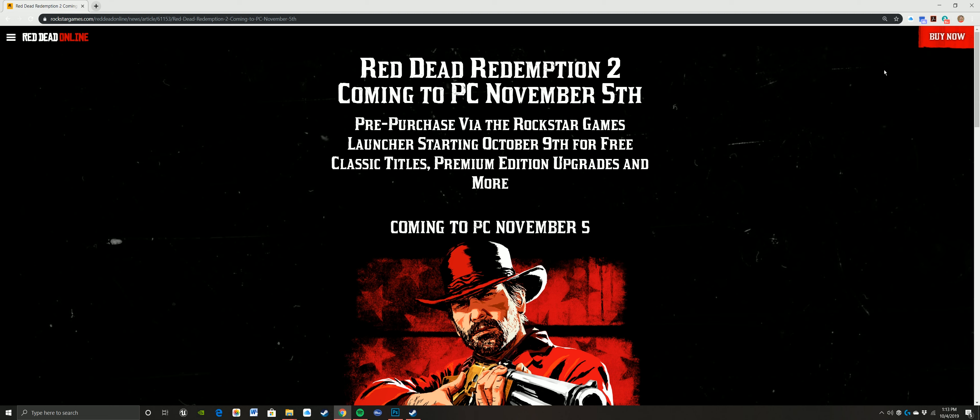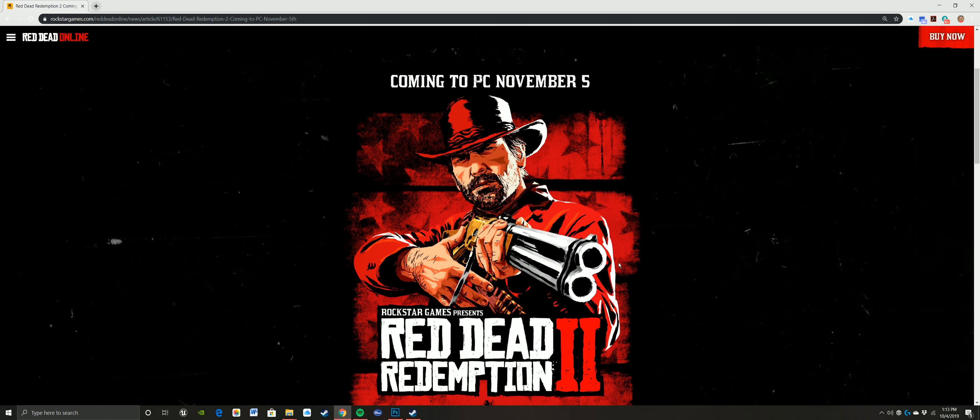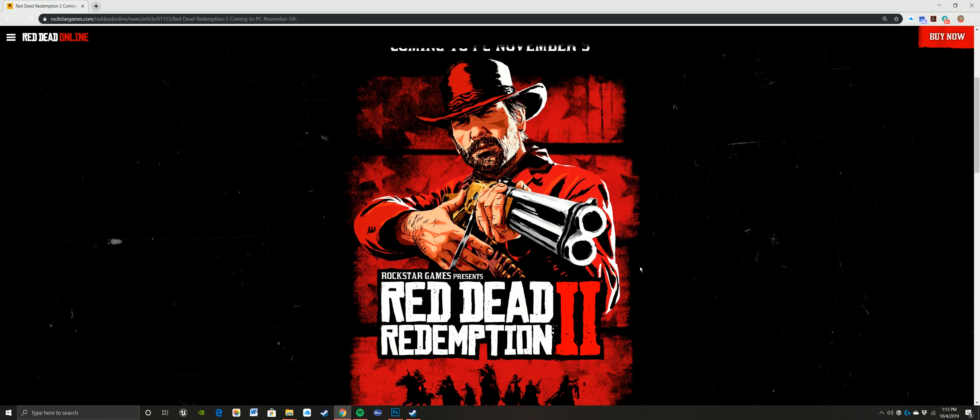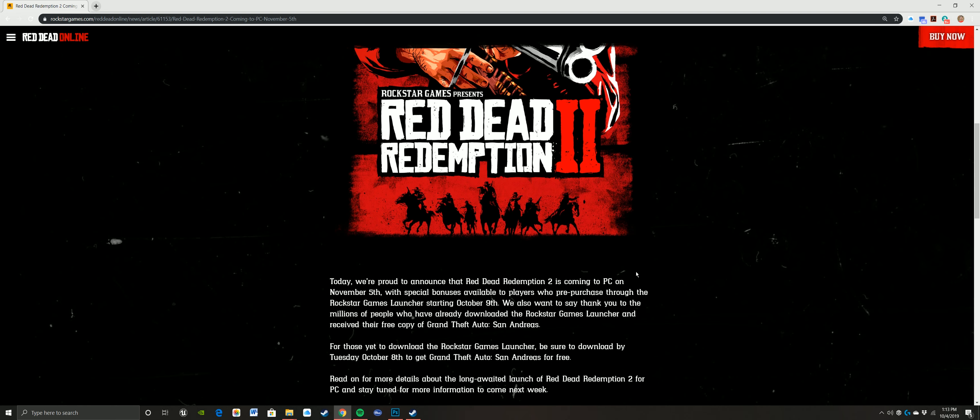So Rockstar also launched their own game launcher. If you sign up before October 9th, you actually get some games for free and I believe it's, I think you get San Andreas for free. But it's coming to PC November 5th. That image is really cool.